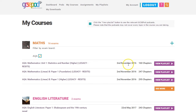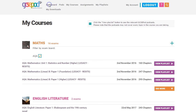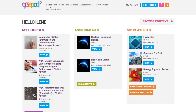As shown here, you can even see the exam date, which is useful for prioritising what to focus on first. Back on the dashboard, you might have spotted there's a section called Assignments. These are set by your teacher, so let's have a look at this one.